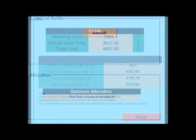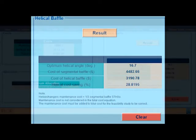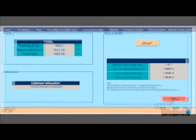Here, the designer can check the feasibility of using a helical baffle heat exchanger instead of a single segmental baffle. The output will be the annual cost of the helical baffle, the saving obtained due to using the helical baffle, as well as the optimum helix angle.